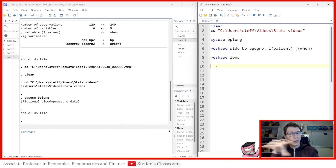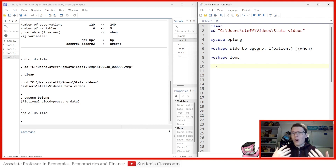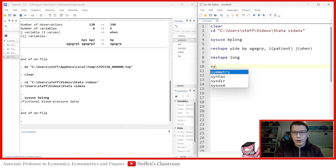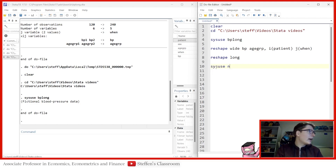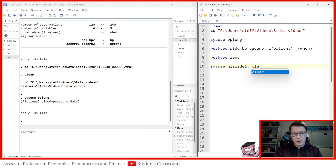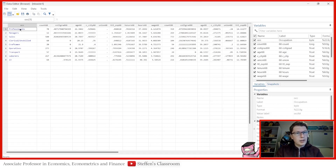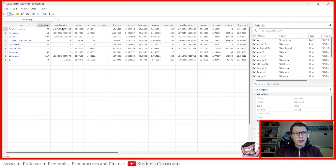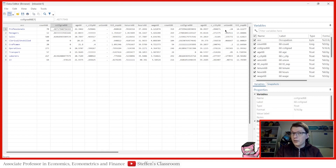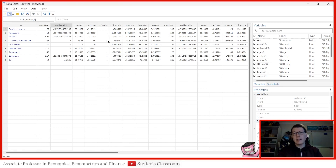That concludes the first part. Now let's go the other way and show you a wide format being put into a long format. I have a different data set called 'nls_wide'. Let's load it in and see what we're dealing with. We've got a survey of young women, with occupation groups, counts, college grad, age, city, union, and so forth. The common denominator is the first part of each variable name — measured in '68 and again in '88, about 20 years later.